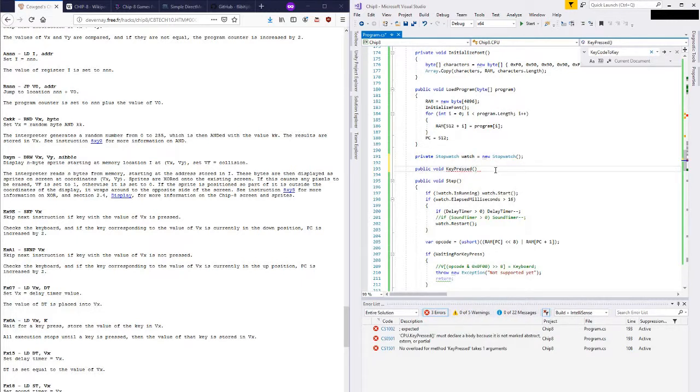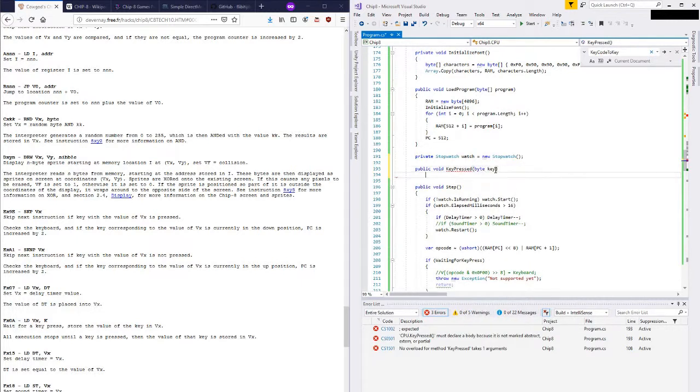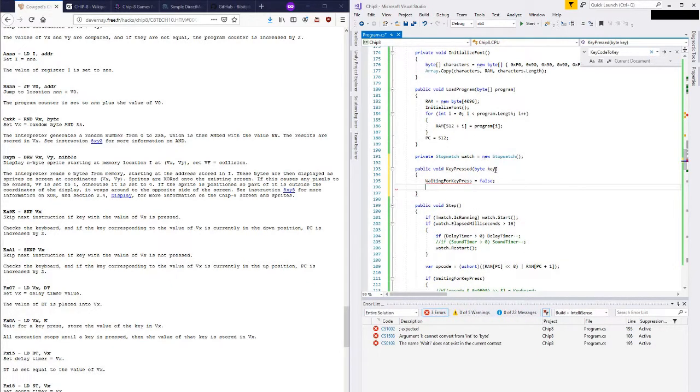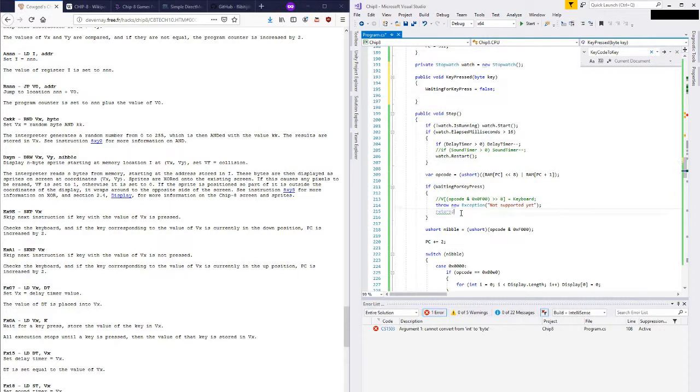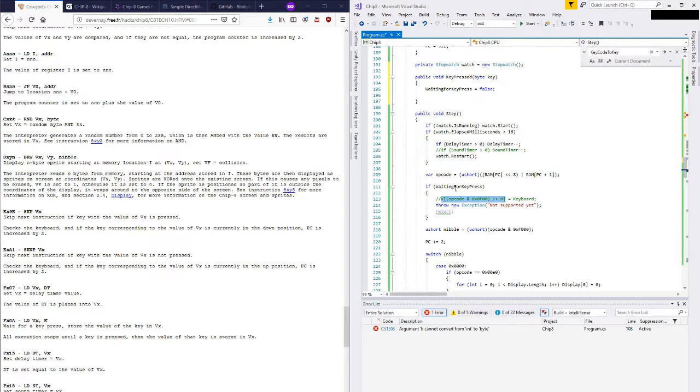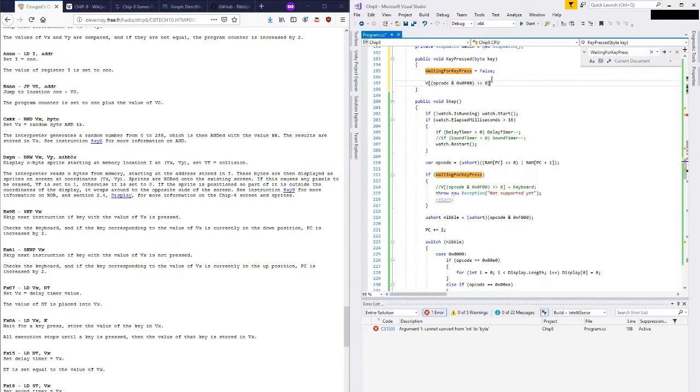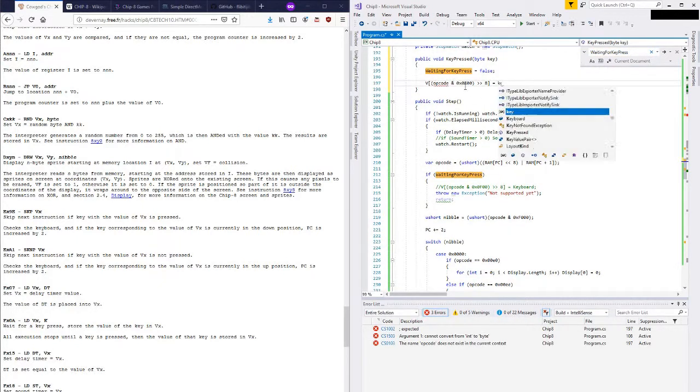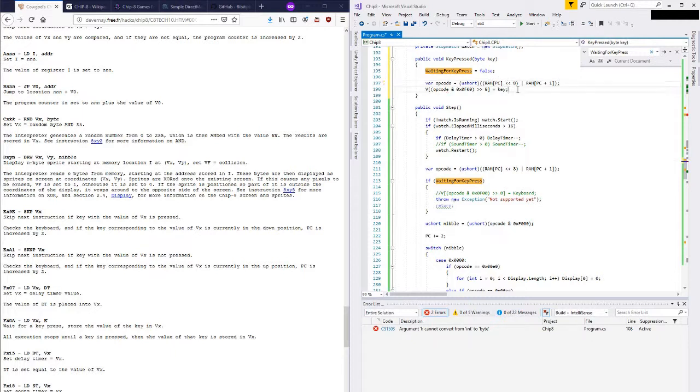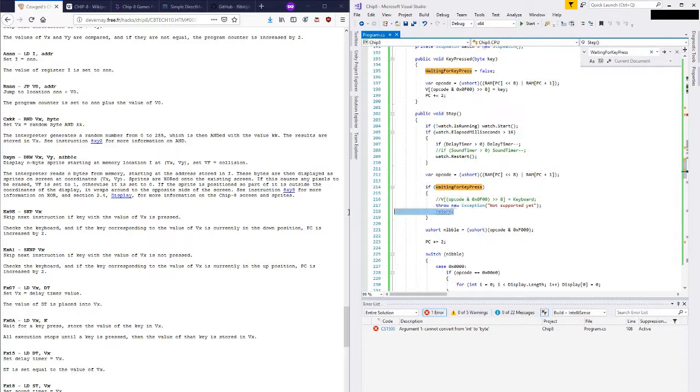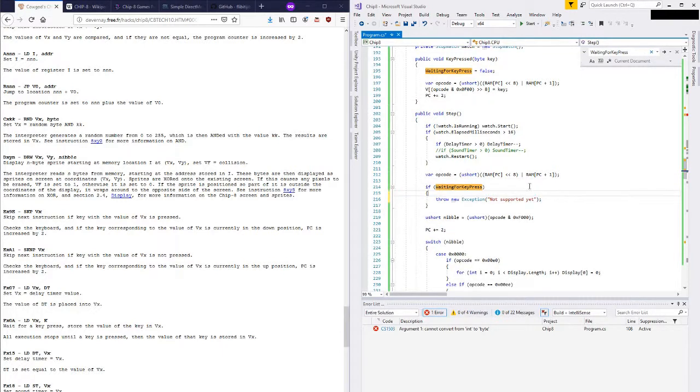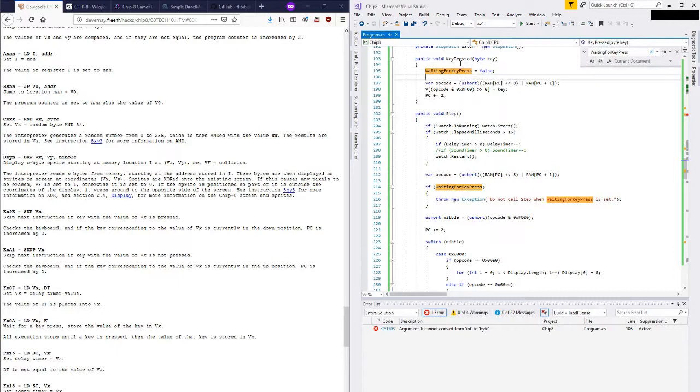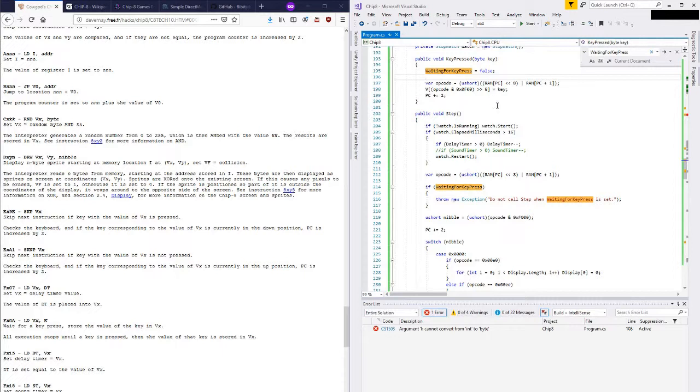And what will this be? This will just be a byte. Now waiting for key press is false and we're going to put something into that register. Okay, so if waiting for key press happens this should never occur here. So do not call step when waiting for key press is set. Okay, so if waiting for key press is set our program counter was rewound to this opcode so that we could use it to get the correct V value to place the key into.